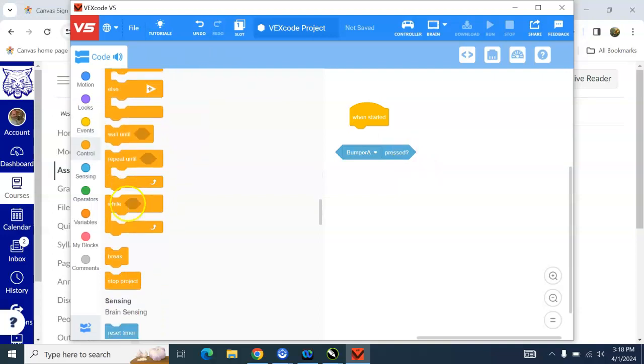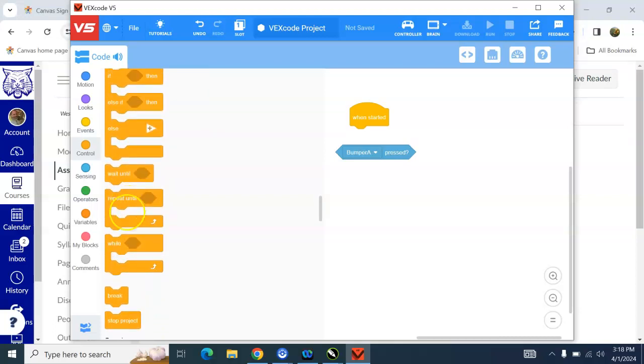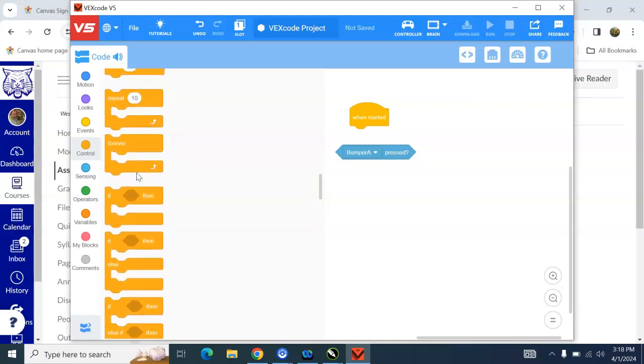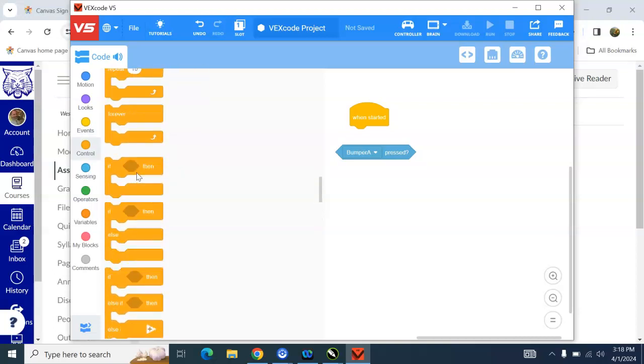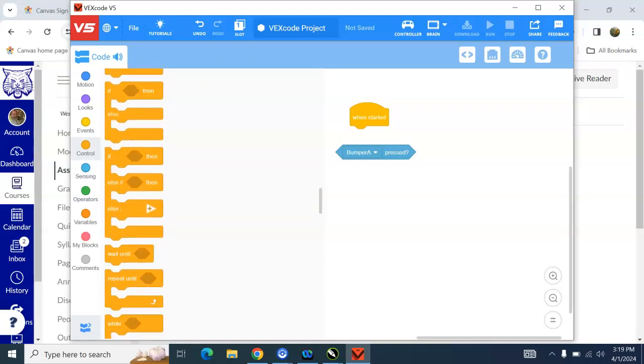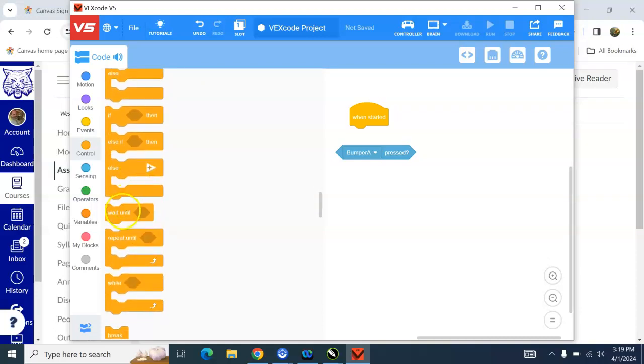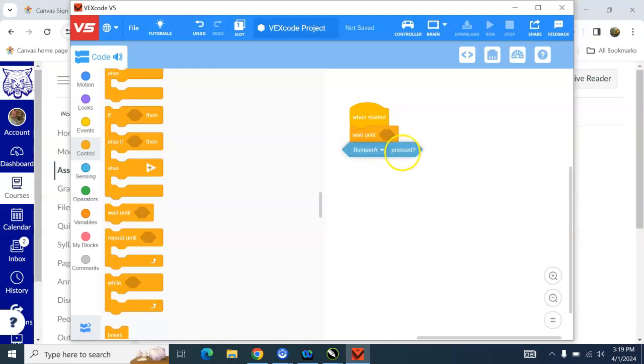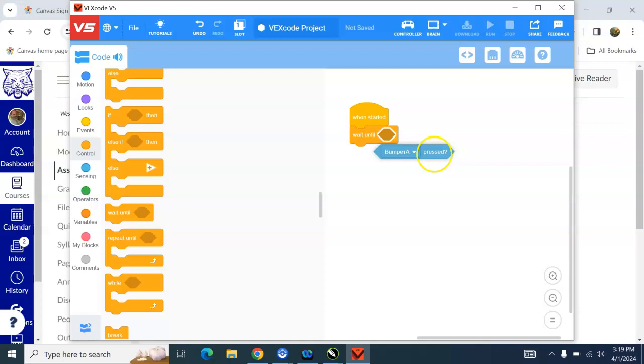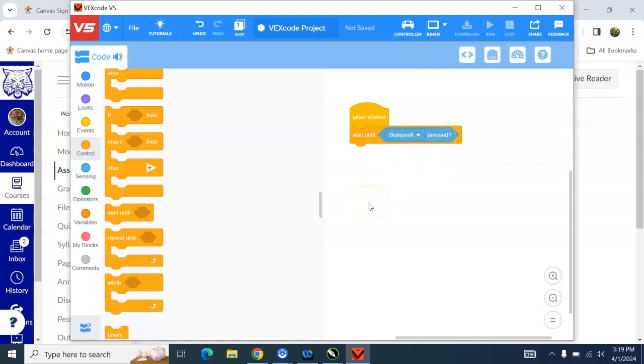So there's a few here. You can do while. If you do while, that means it will only happen while the button is being pressed. So that means we'd have to hold the button down. We don't want that. We want to do wait until. Yeah, that's the one we want. So we join that to our code. And then we take bumper A pressed. And if you slide it here to the side, see how that little hexagon turns white? That means it's accepting it. And we can put that in there. So the robot is going to wait until the bumper is pressed before it does anything.